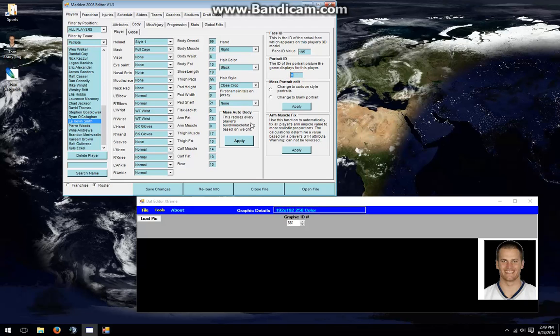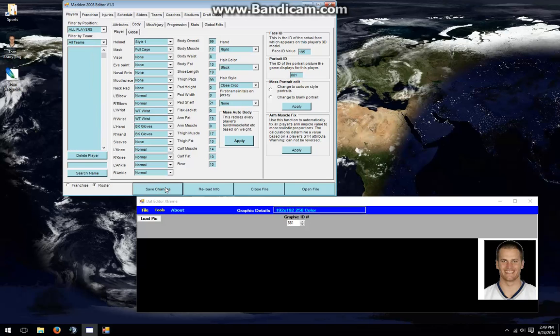If I wanted to give him Tom Brady's Portrait ID, I would then paste in the one that Tom Brady had, 881, and Save Changes. That player is now using Tom Brady's ID.